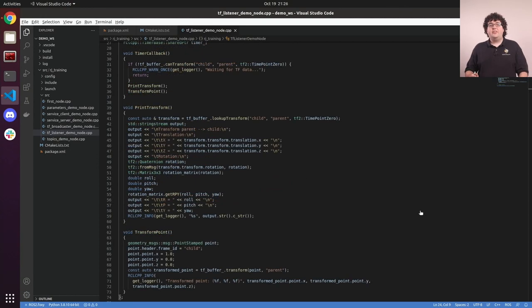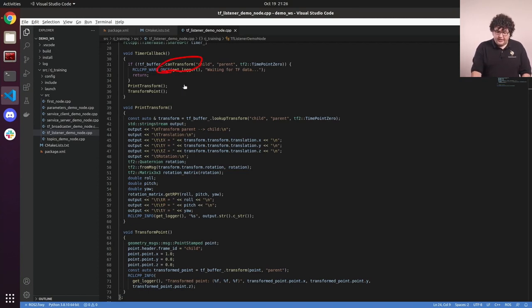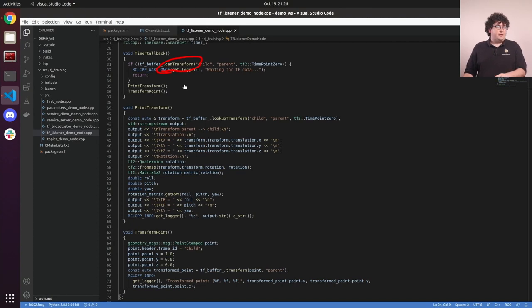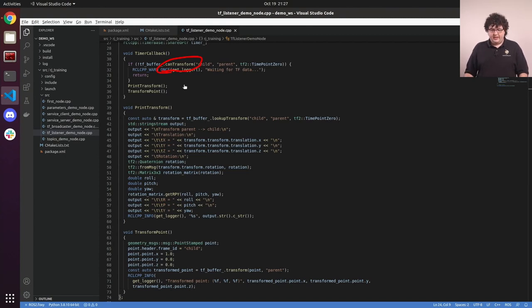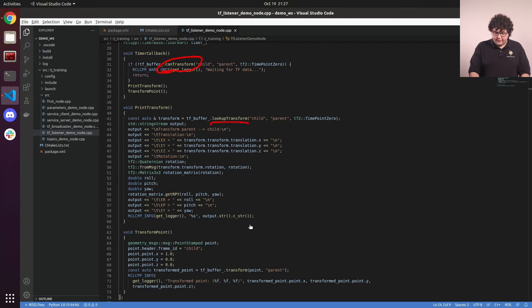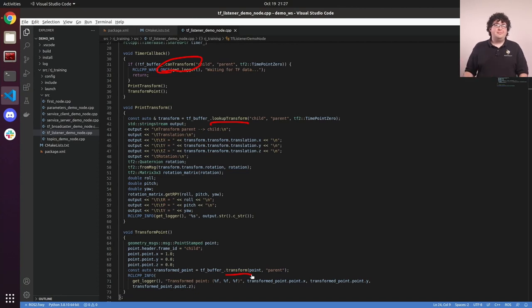And these are the three functions that you'll be using the most often with the TF buffer. You'll always start with a can transform to make sure that the data you're looking for is available. If you skip this step, it'll start throwing exceptions later on, which you can catch, but it's just easier to deal with that ahead of time. Then you'll either use lookup transform or just transform to either get the actual transformation data or convert some sensor data that you have into a different frame.